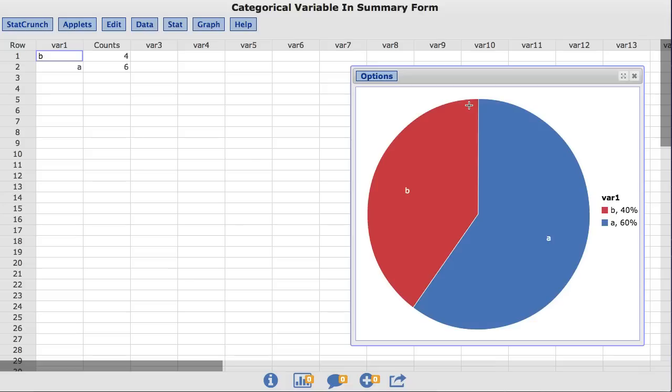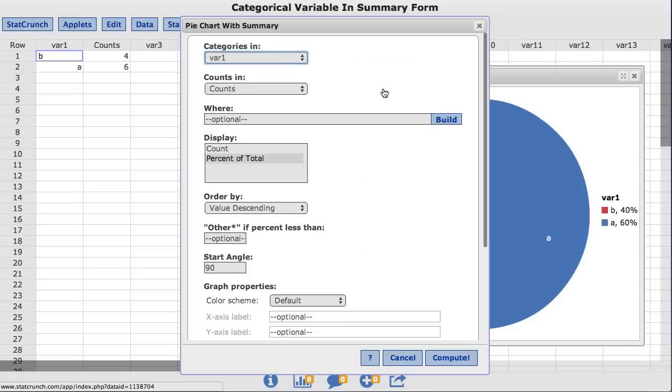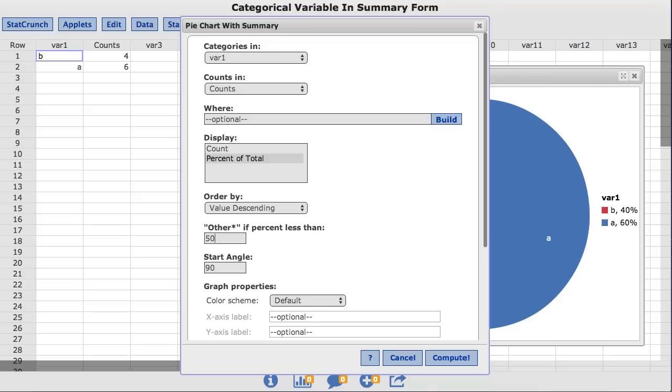StatCrunch also provides the option to combine values with a small relative frequency into an Other category. Back under Options, you'll notice a box labeled Other if percent less than. For this example, I'll enter 50. This will group all values less than 50% into one Other category.